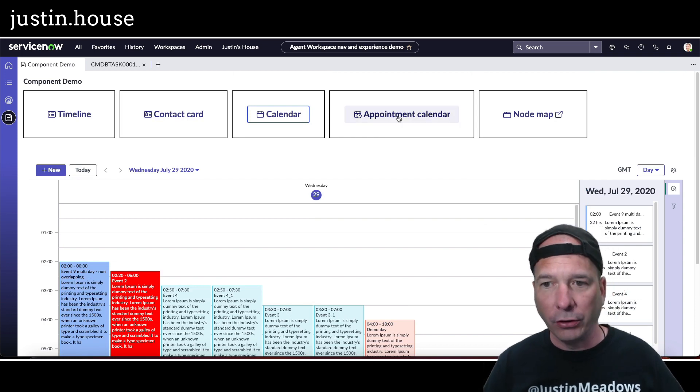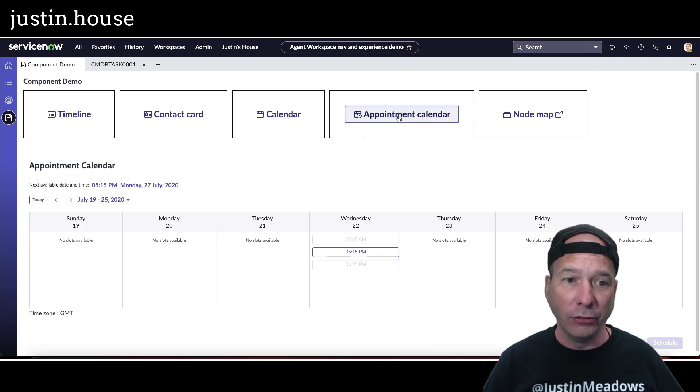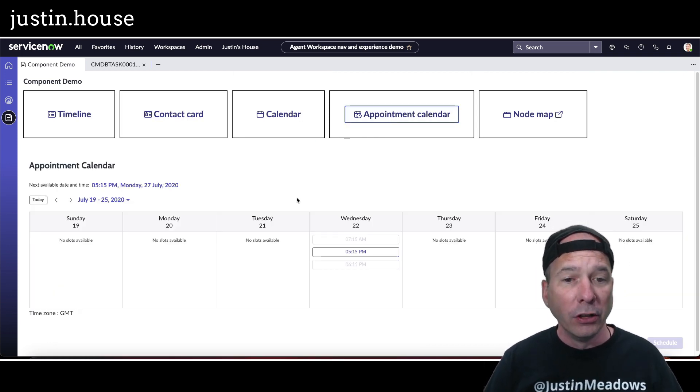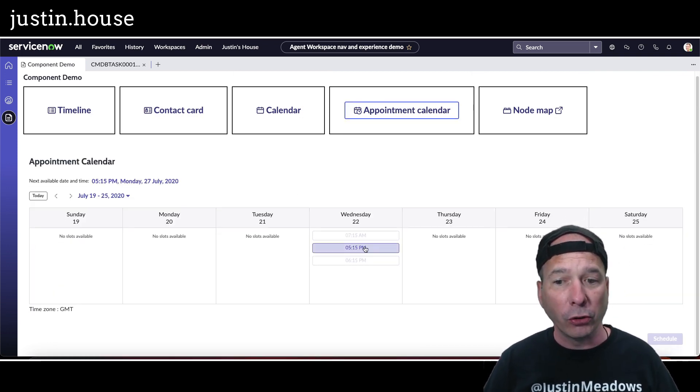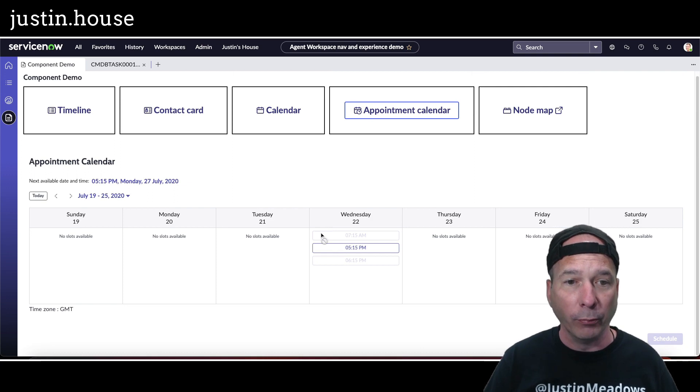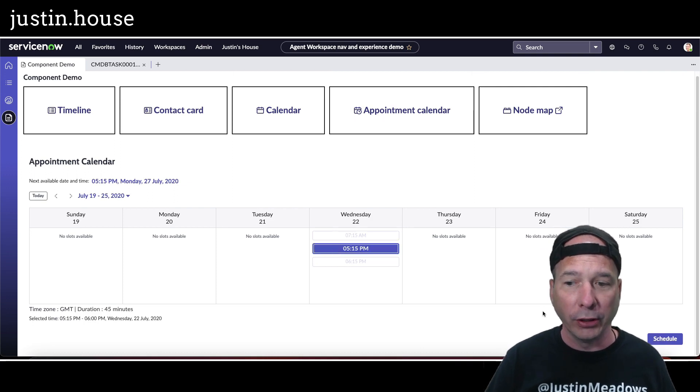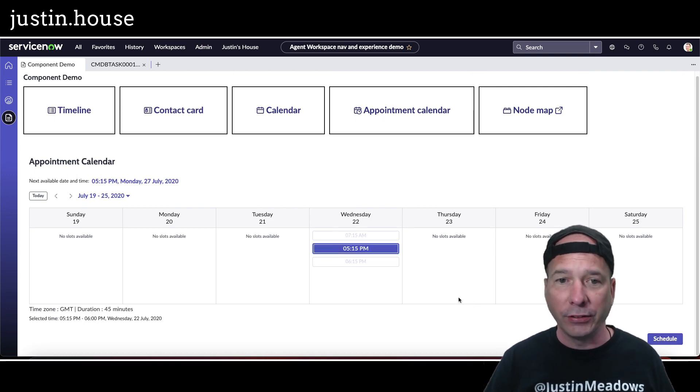Here's an appointment calendar. So I'm going to go in and request an appointment and book an appointment. So if I click on this, hit schedule, it's going to bring up the scheduling window and let me interact with that.